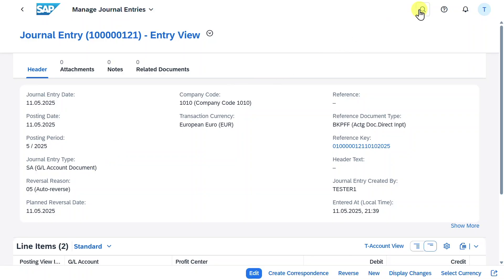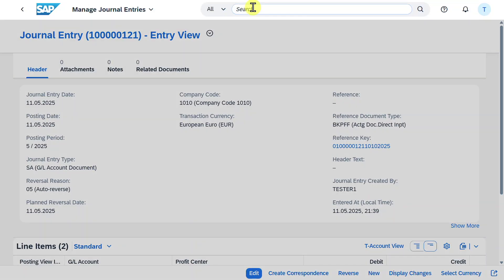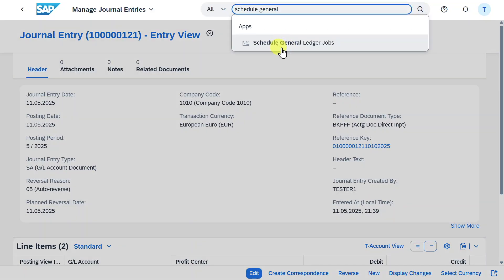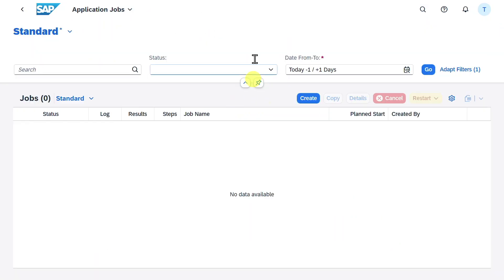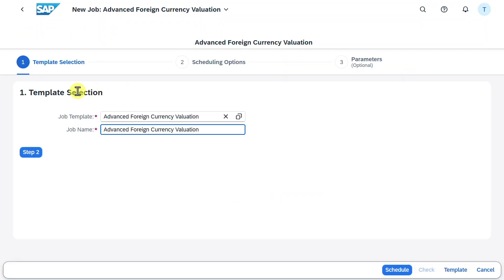What we need to do is the following. We will go to the application called schedule general ledger jobs. Click on this one. With this application we can actually define and execute several different jobs for our financial transactions. We will click on create.